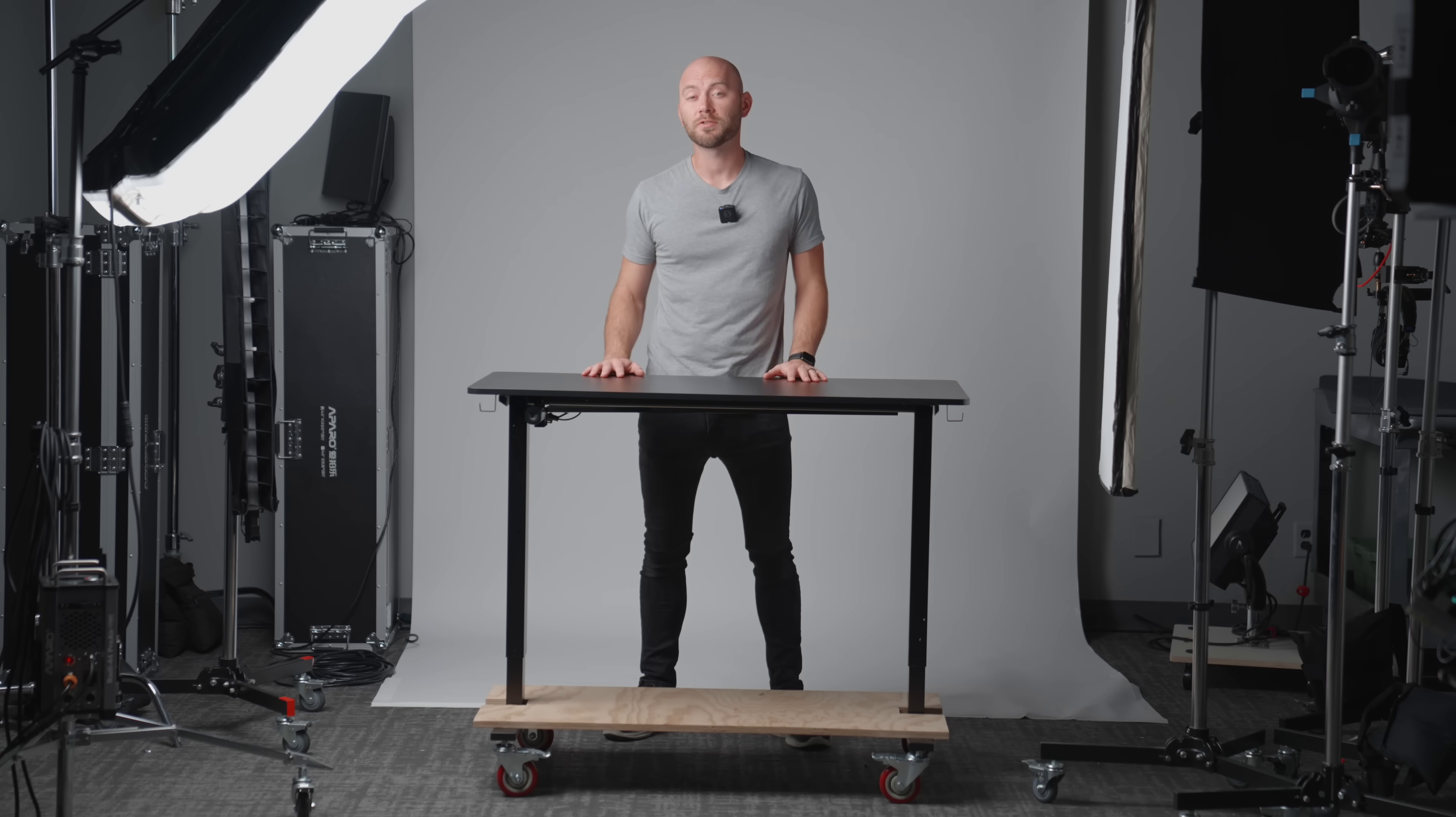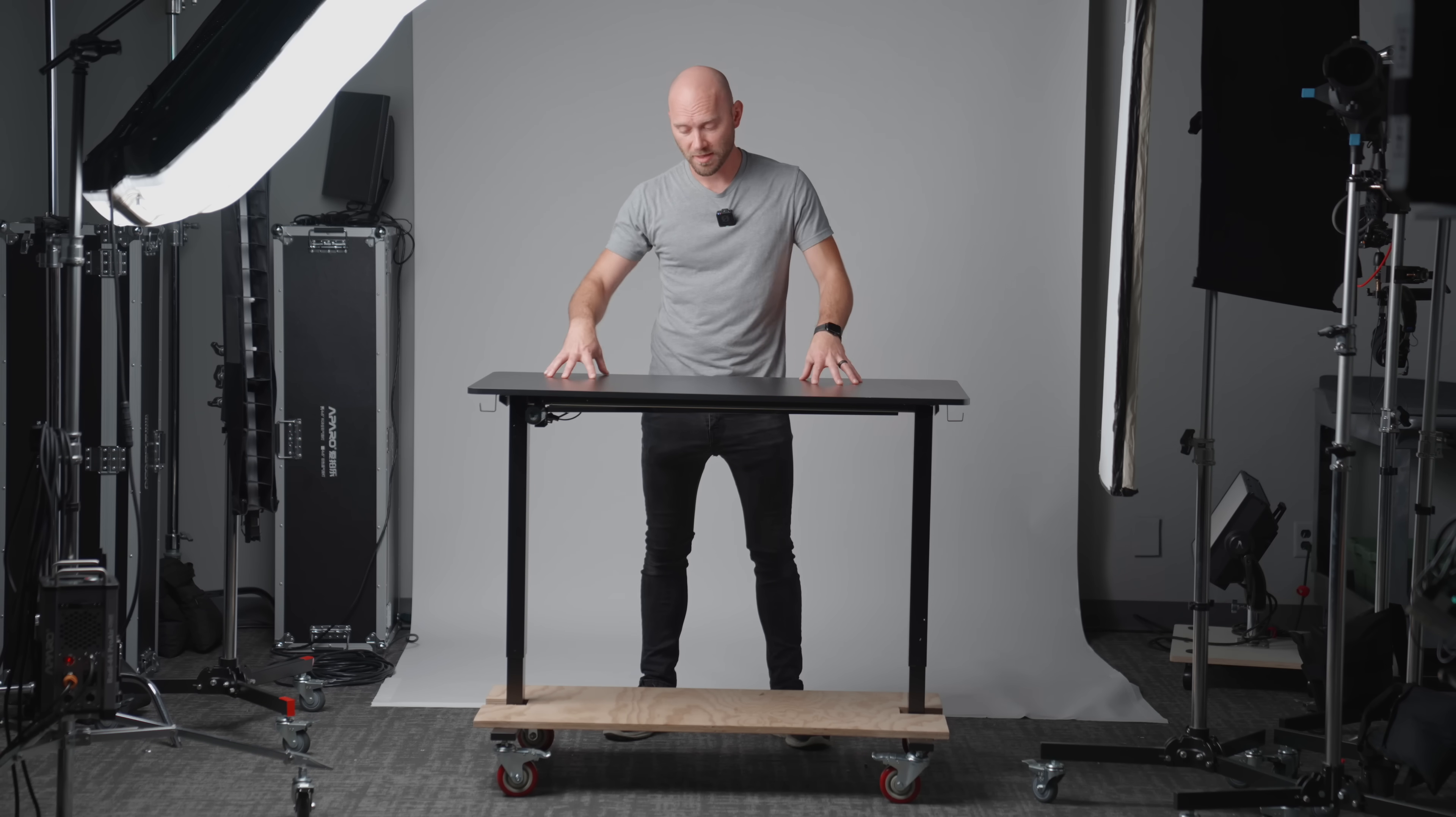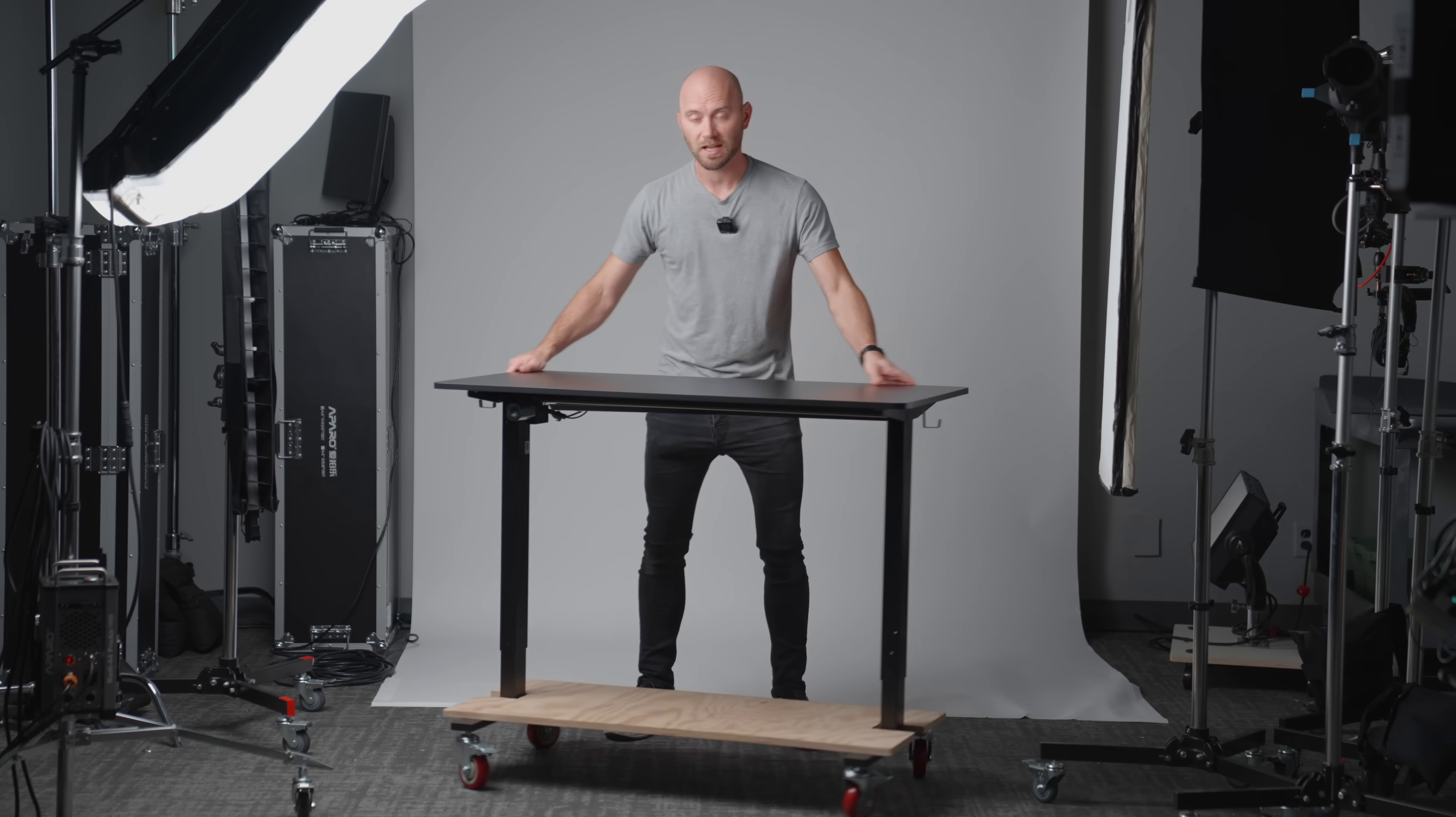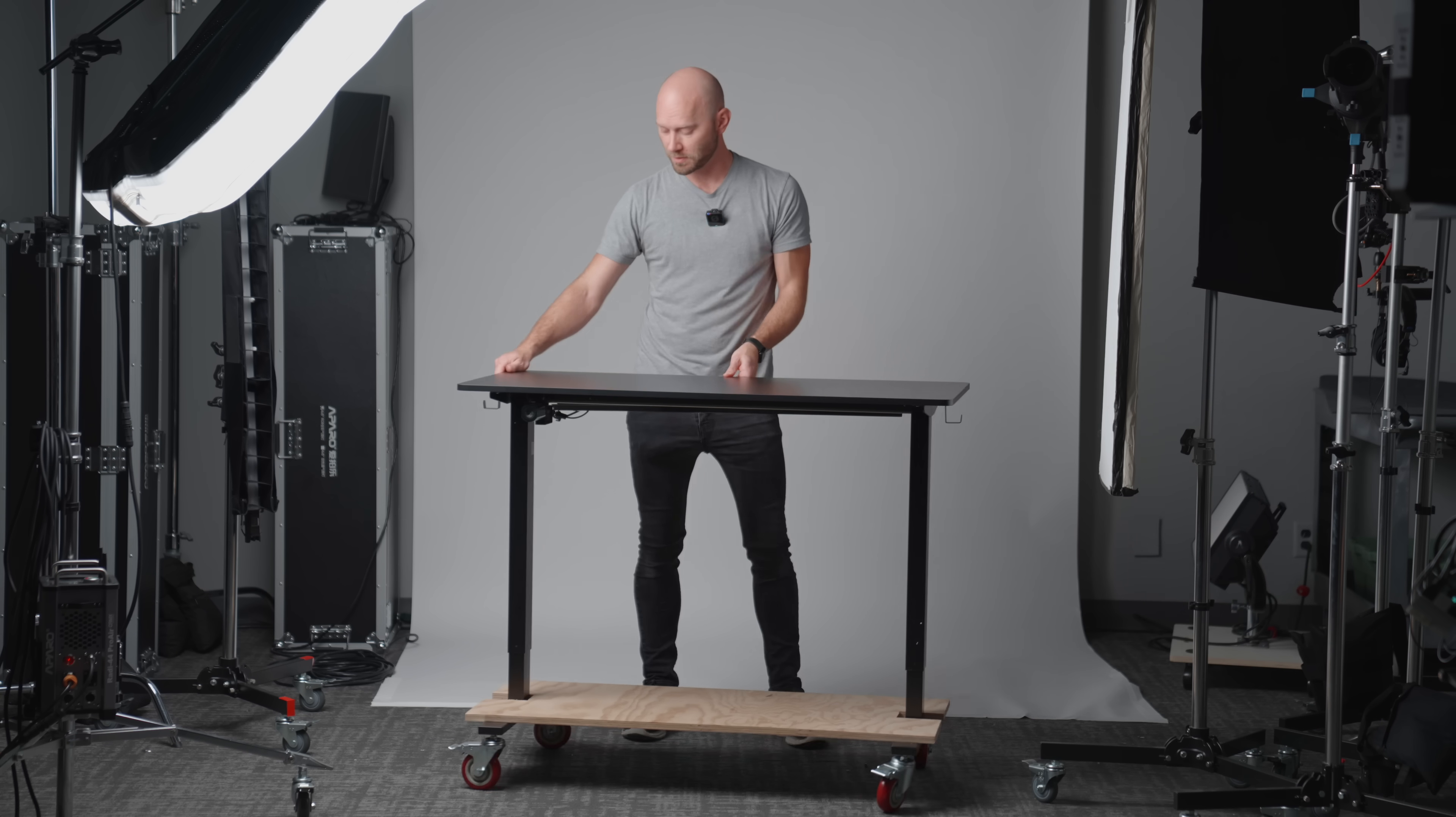Hey guys, Caleb here with DSLR Video Shooter, and this is a custom sit-stand desk that is on casters so I can roll it around the studio.